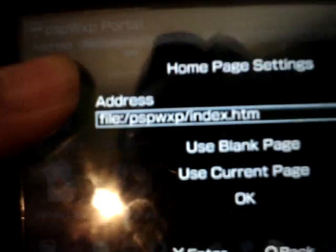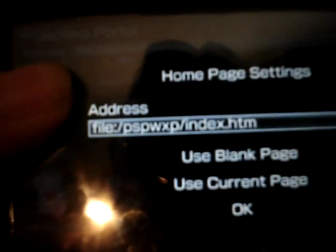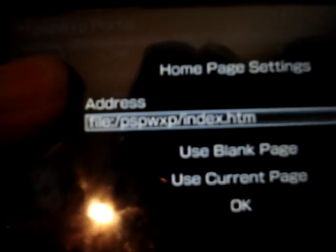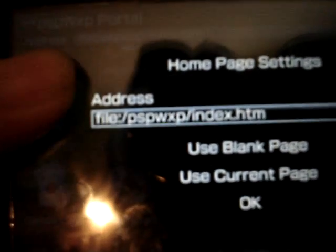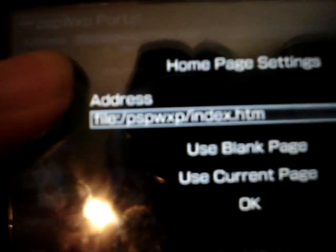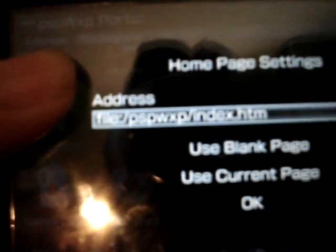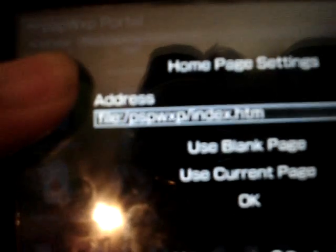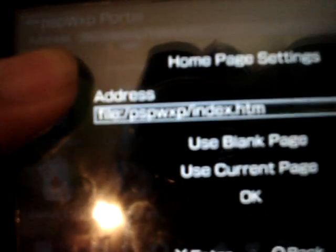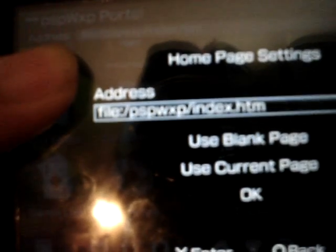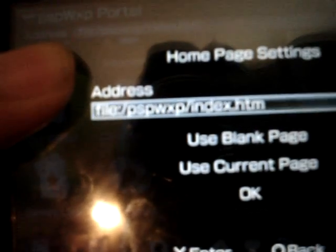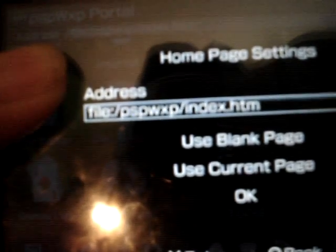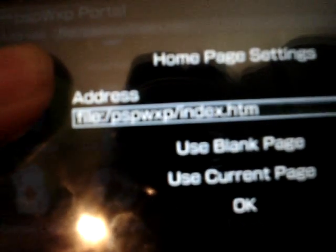I'll repeat it again: file colon slash PSP slash WXP slash index dot htm. I hope that's slow enough for you.